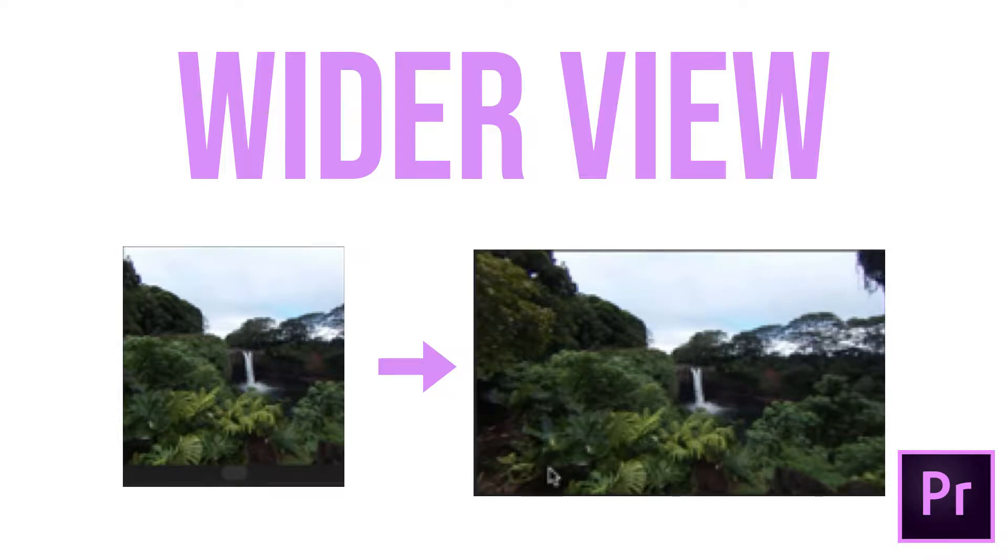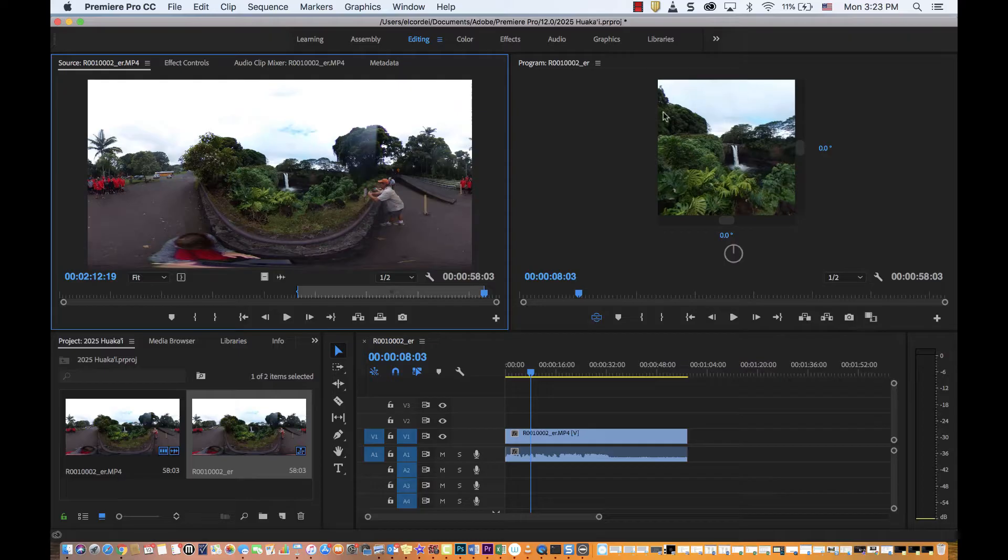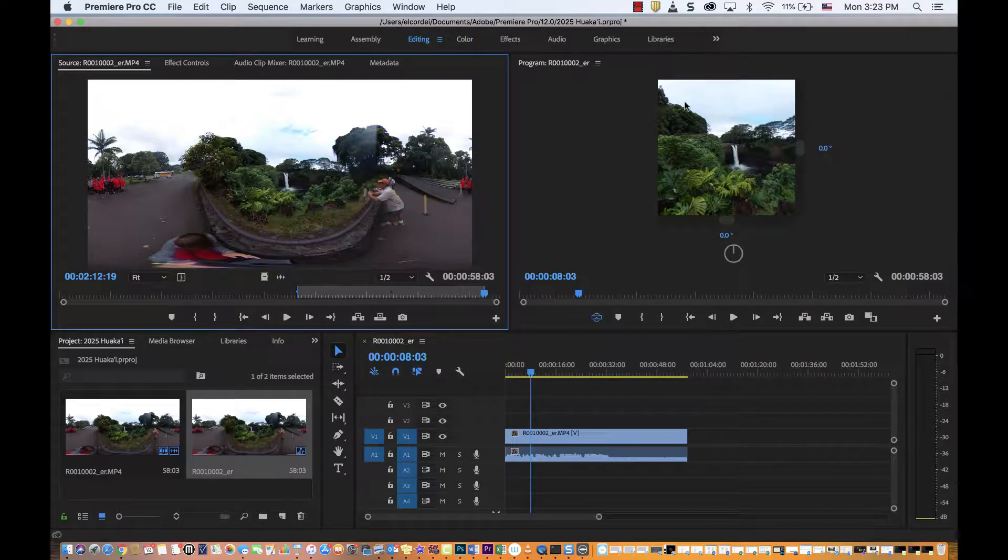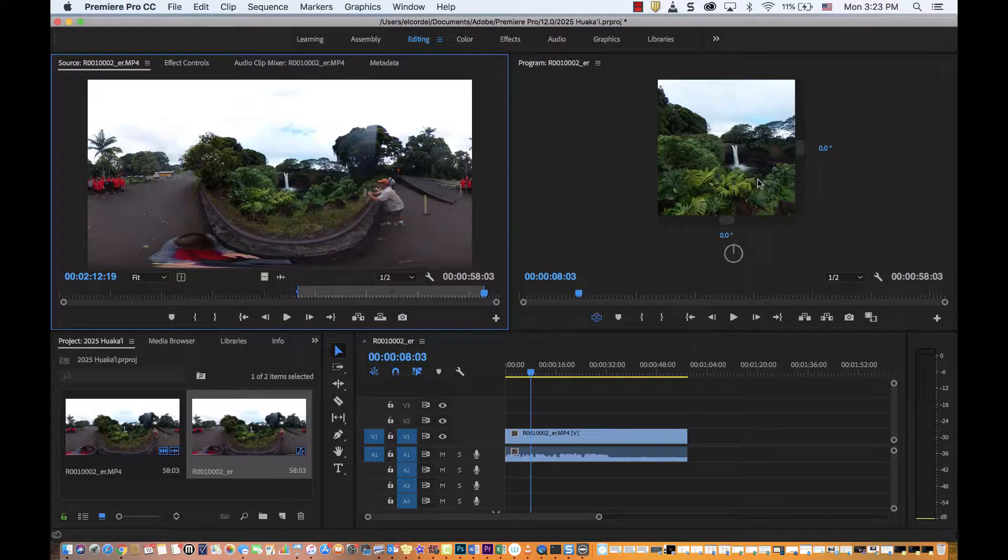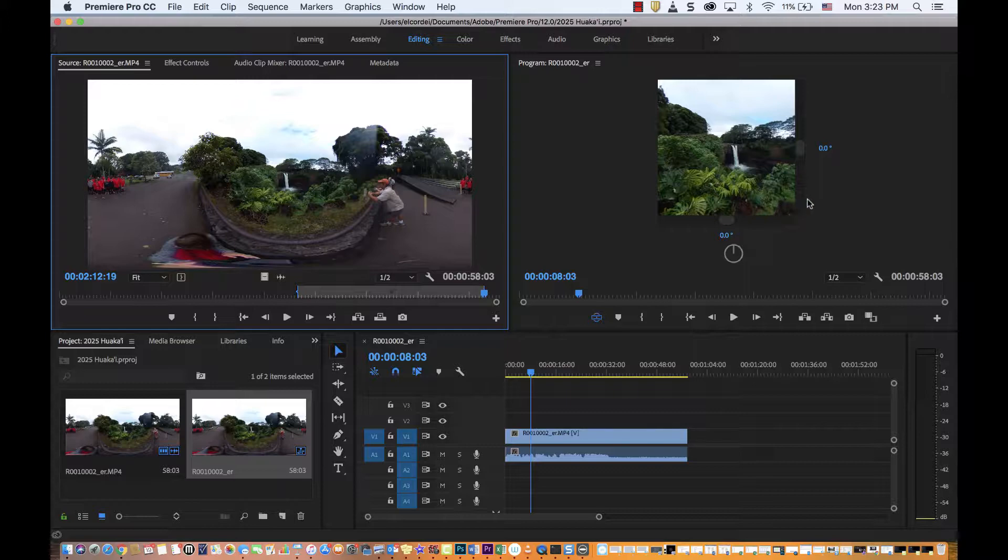Hi guys, so you might have noticed when you pulled your video in that you're getting this little square here. I don't know if you remember how to change it back or not. You may have noticed that when you pulled your VR video in that it looks like a little square, so I want to show you really quickly how to change that to an aspect ratio that you're used to.